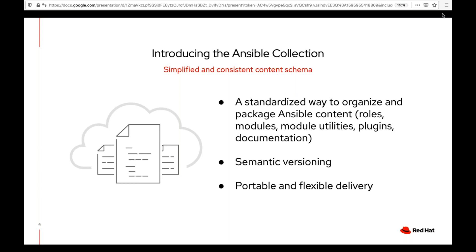Another benefit of collections is semantic versioning. We can provide a good way of doing diffs between collections as a whole. Instead of tracking version per role or per module, we version at the collection level using the x.y.z methodology. Major versions update x, minors update y, and patch level is z. The last thing is that collections are very portable and flexible — great for disconnected environments, since collections are effectively tarballs that can be moved any way you want. Pretty much anyone can build them, and we have lots of links and references on how to do so.